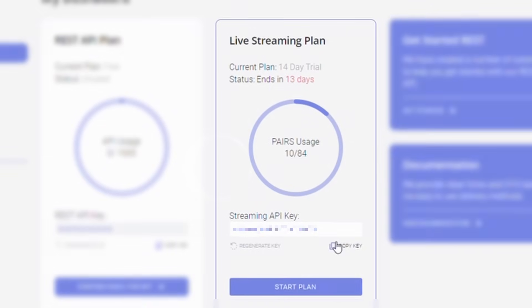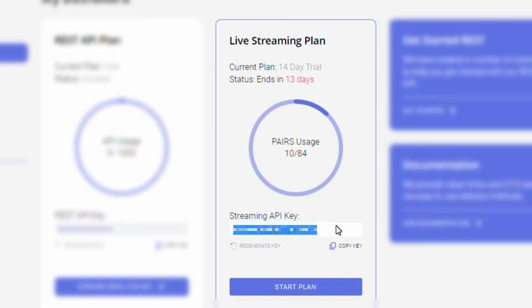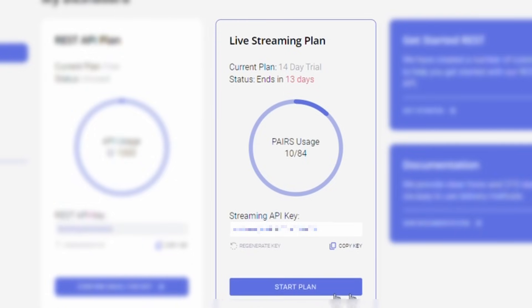By clicking the button, a unique streaming API key will be generated exclusively for you. If you're interested in subscribing during your trial period, you can also hit the Start Plan button. The trial will last for 14 days.